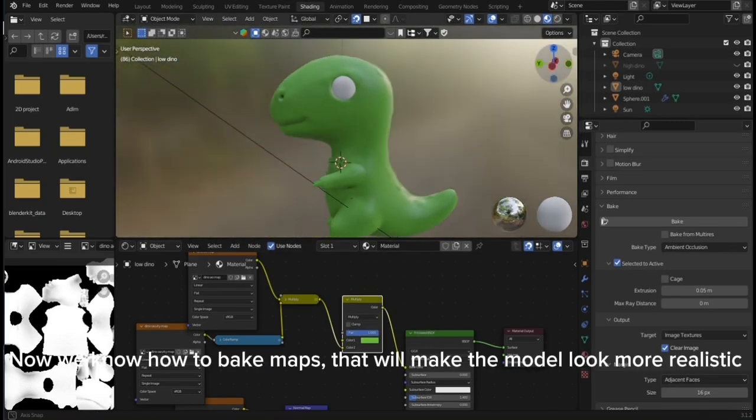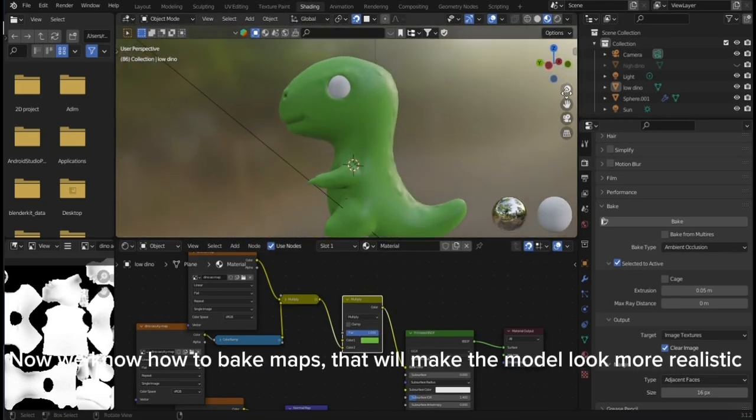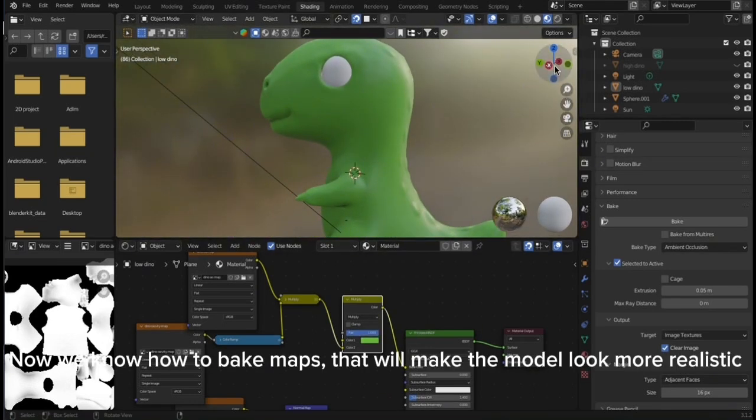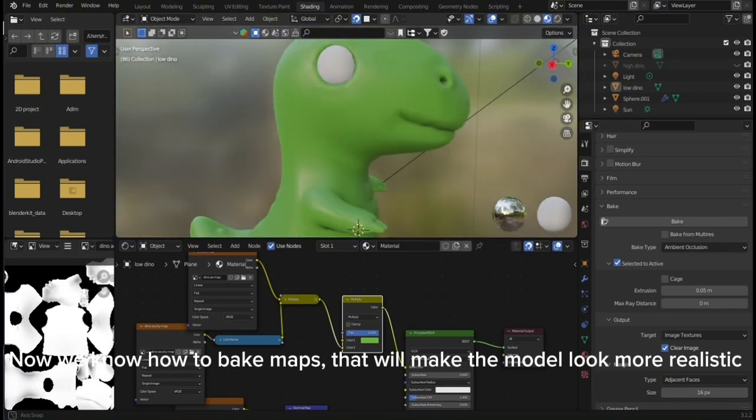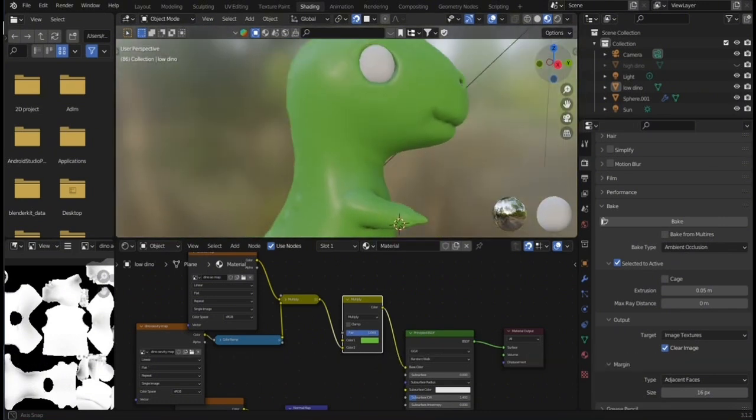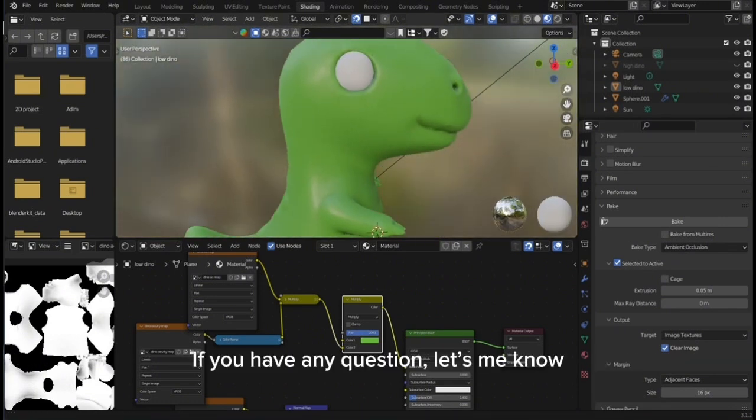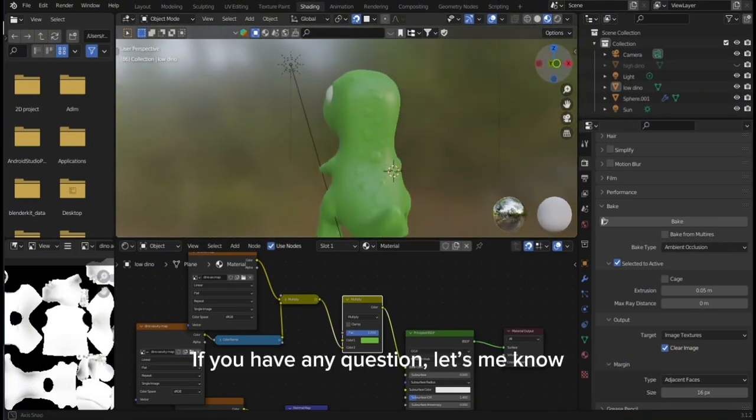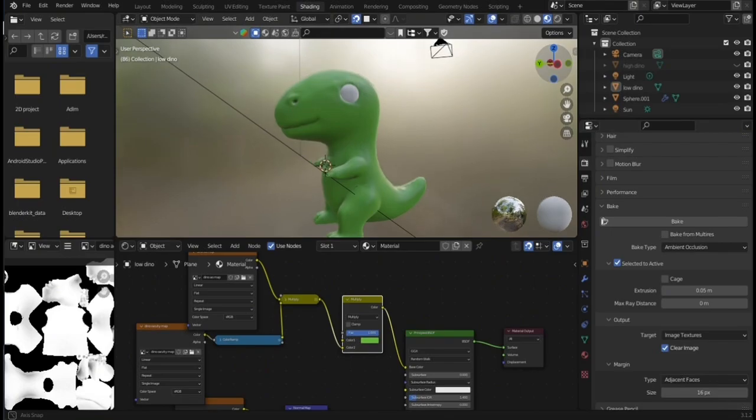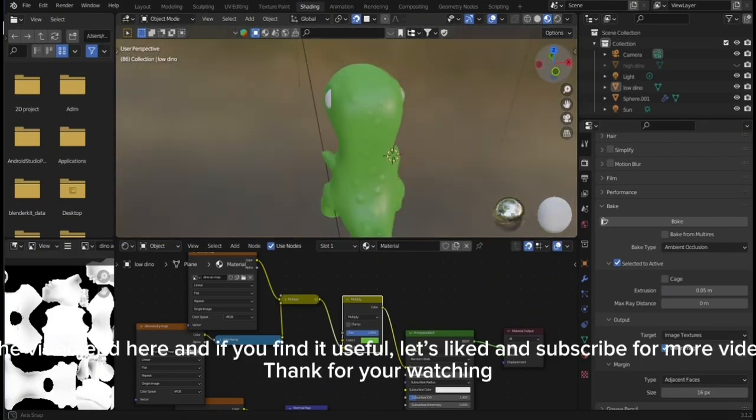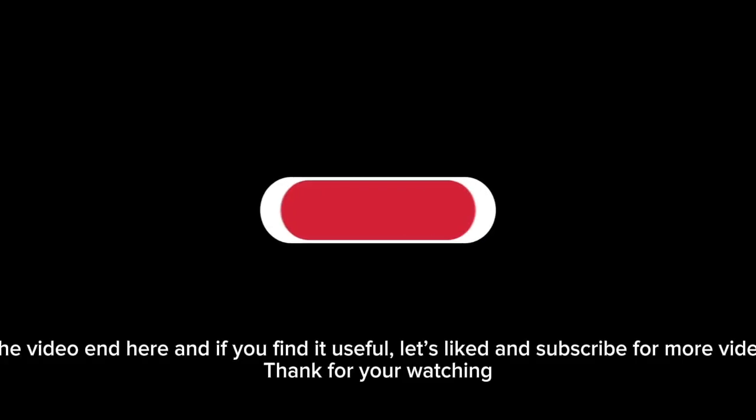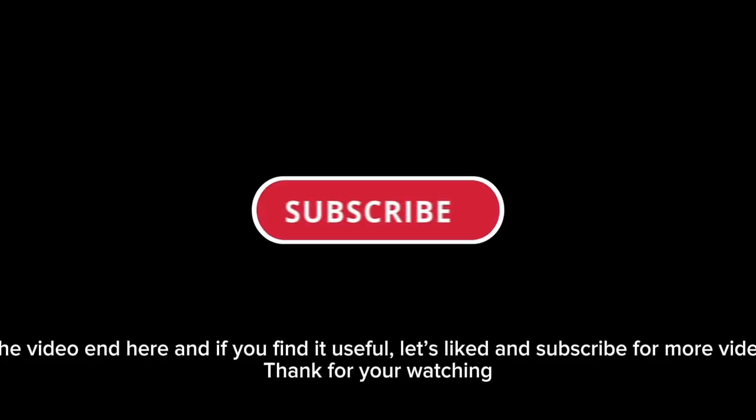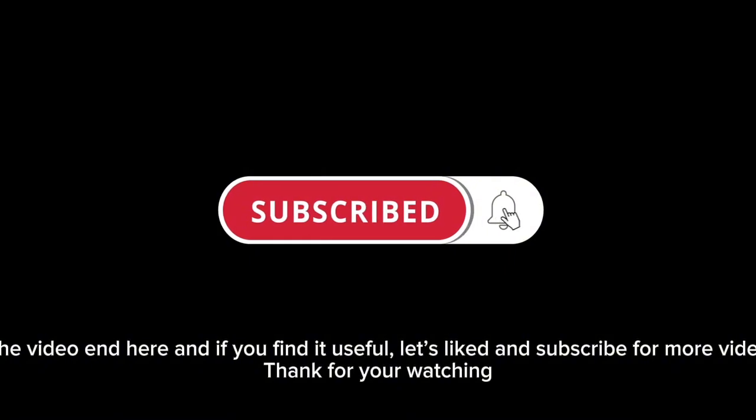Now we know how to bake maps that will make the model look more realistic. If you have any questions, let me know. The video ends here and if you find it useful, please like and subscribe for more videos. Thank you for watching.